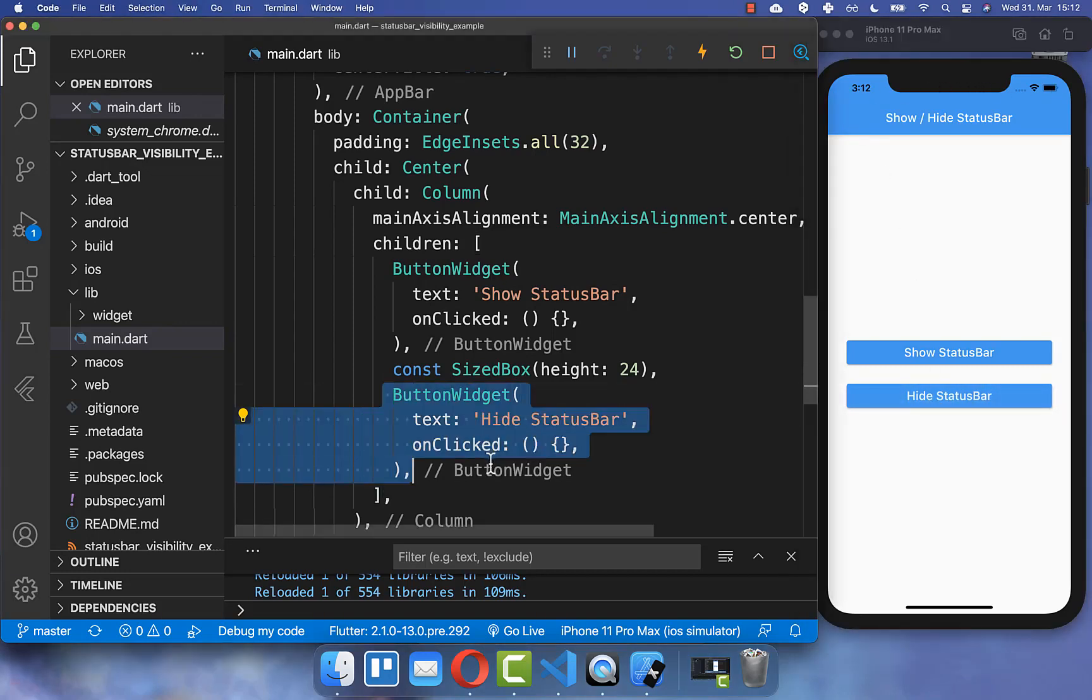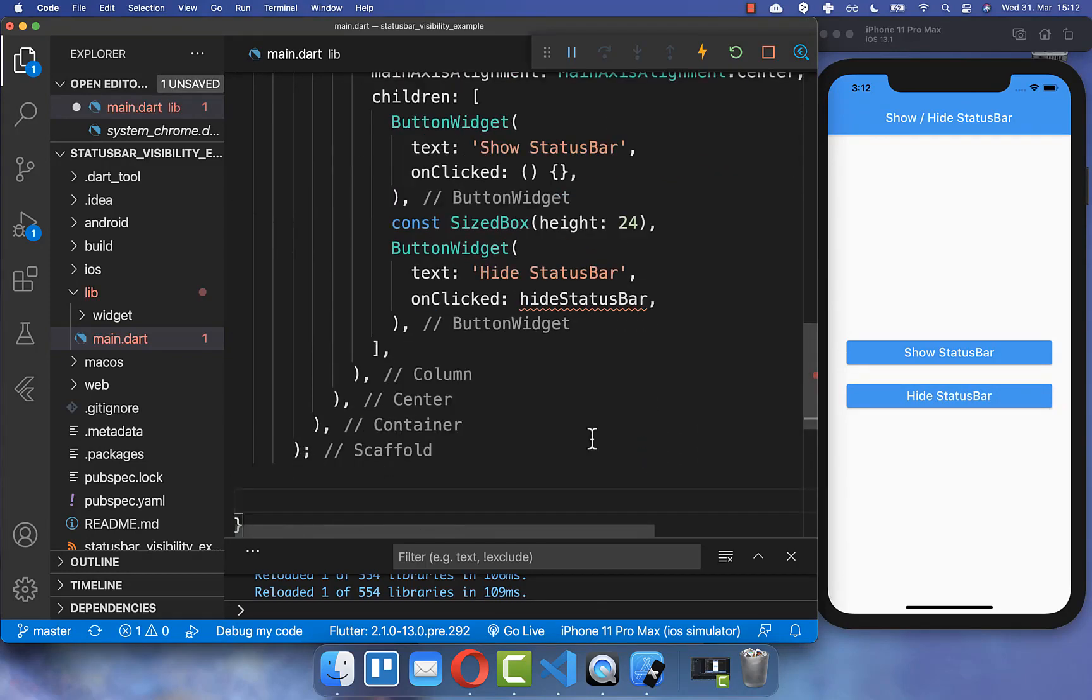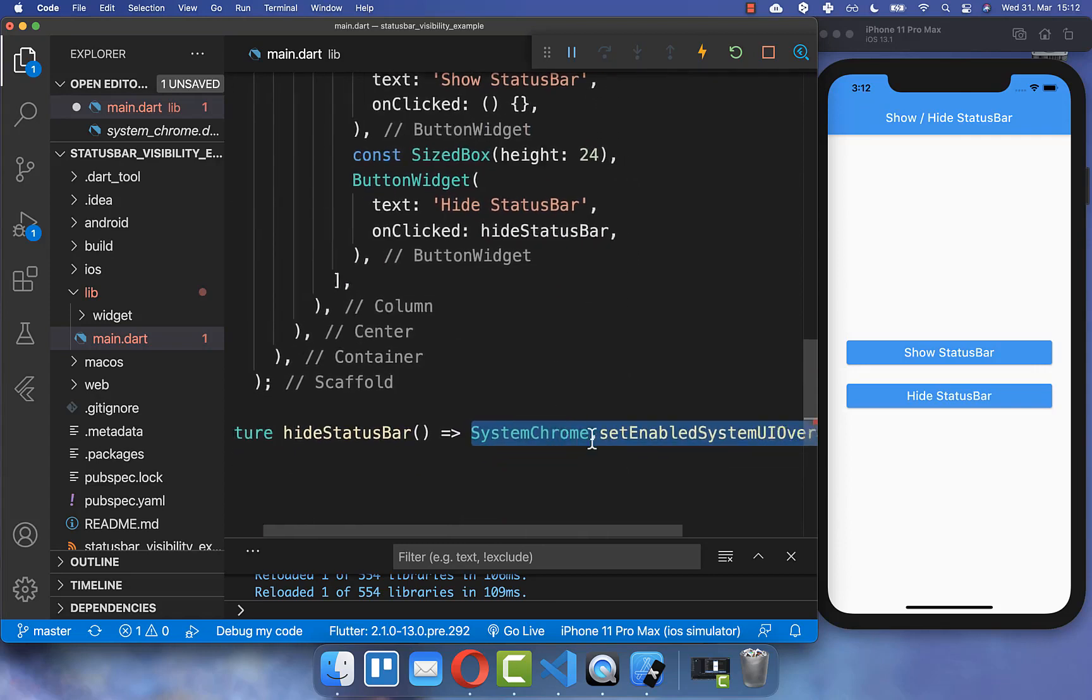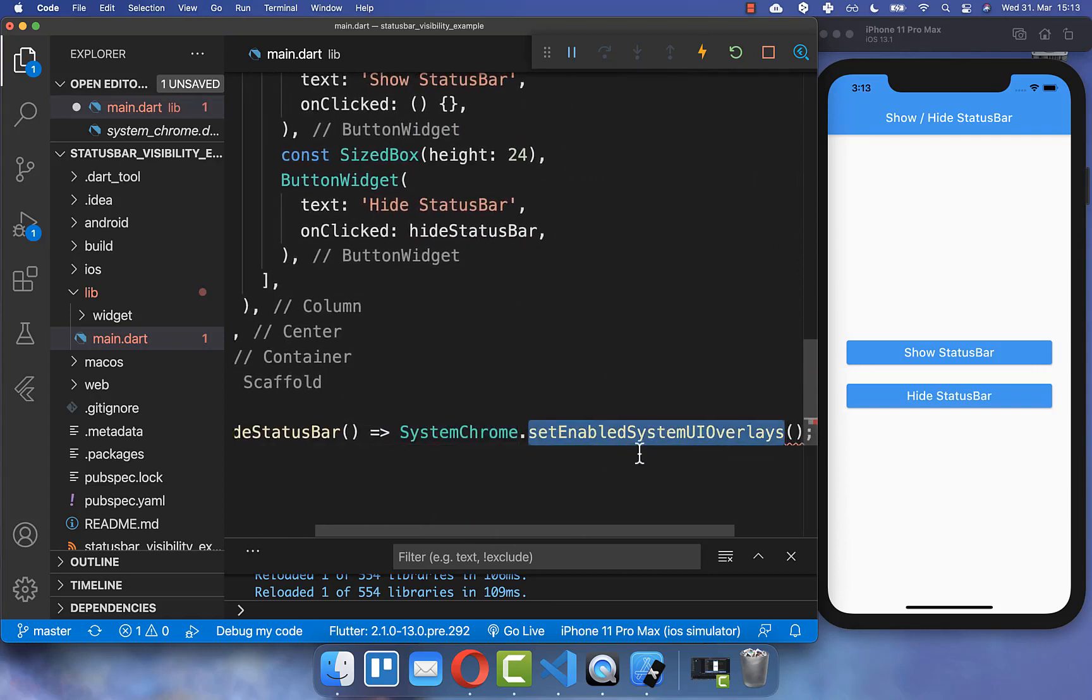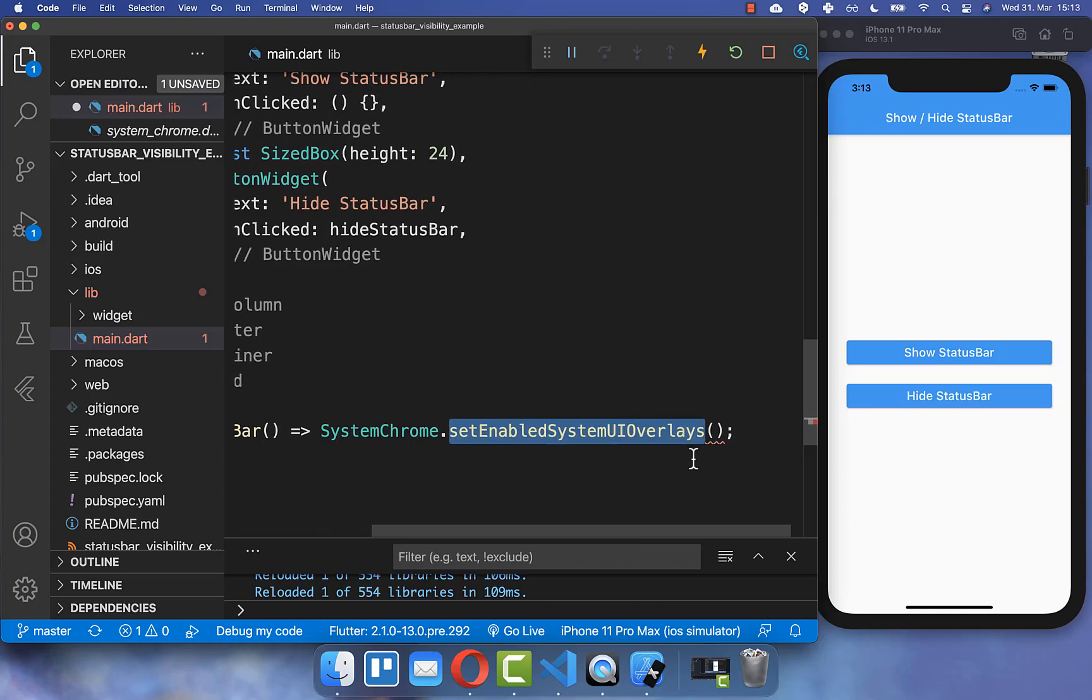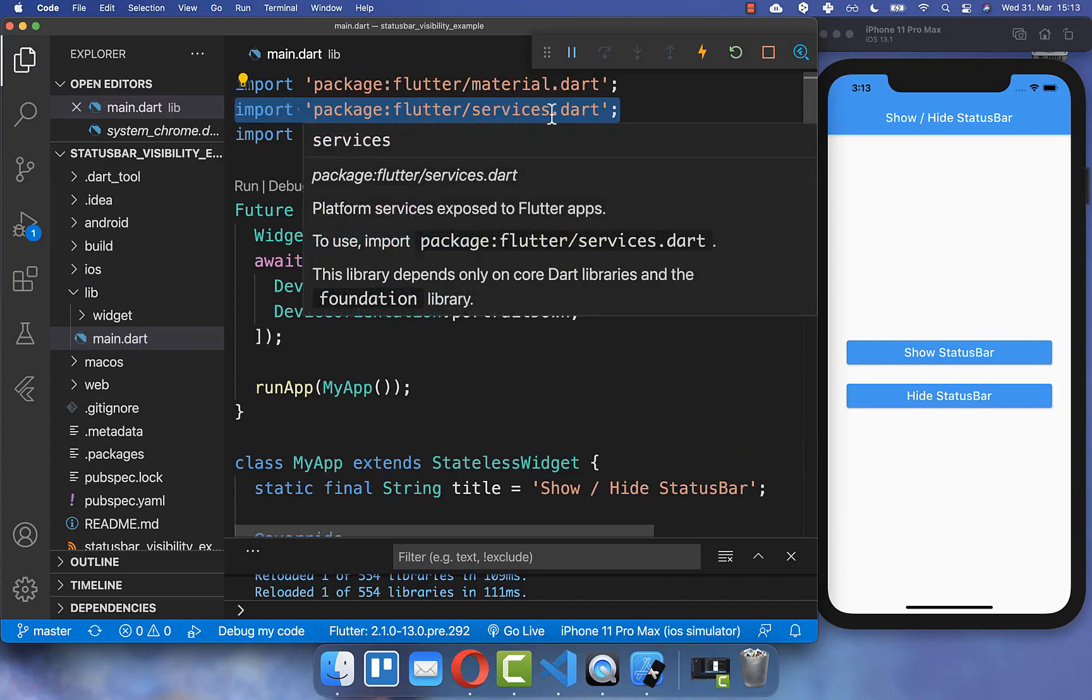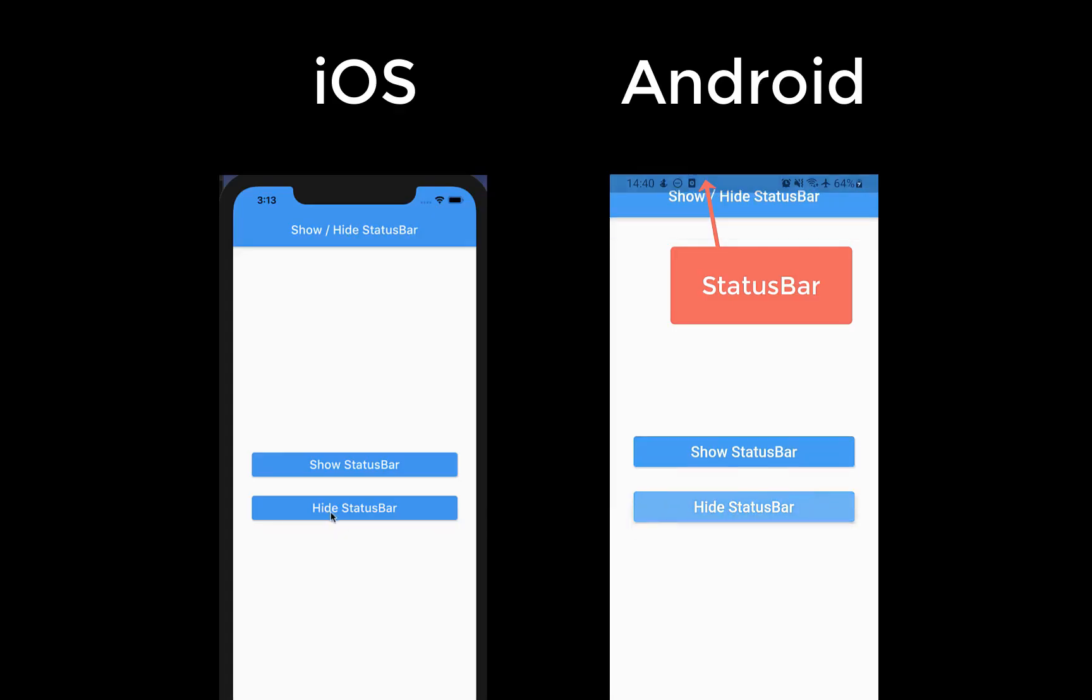Therefore, we go to this button and if we click on it, we call a new method hideStatusBar. Inside this method, we call SystemChrome and here you have a method to hide your status bar. You simply put an empty list inside. Also make sure that you import Flutter services.